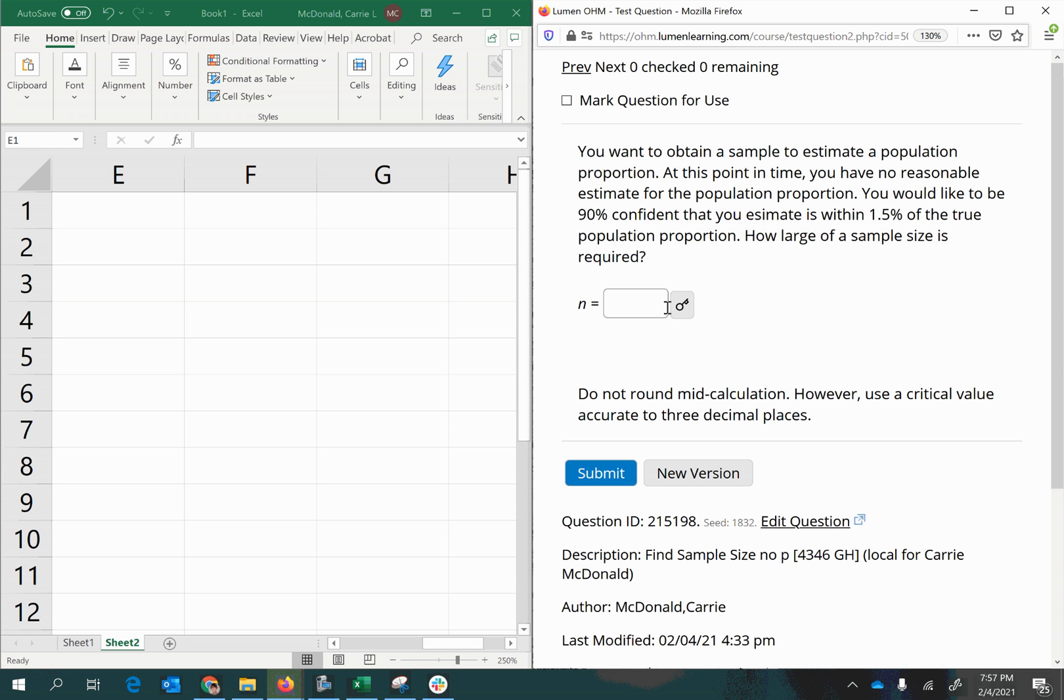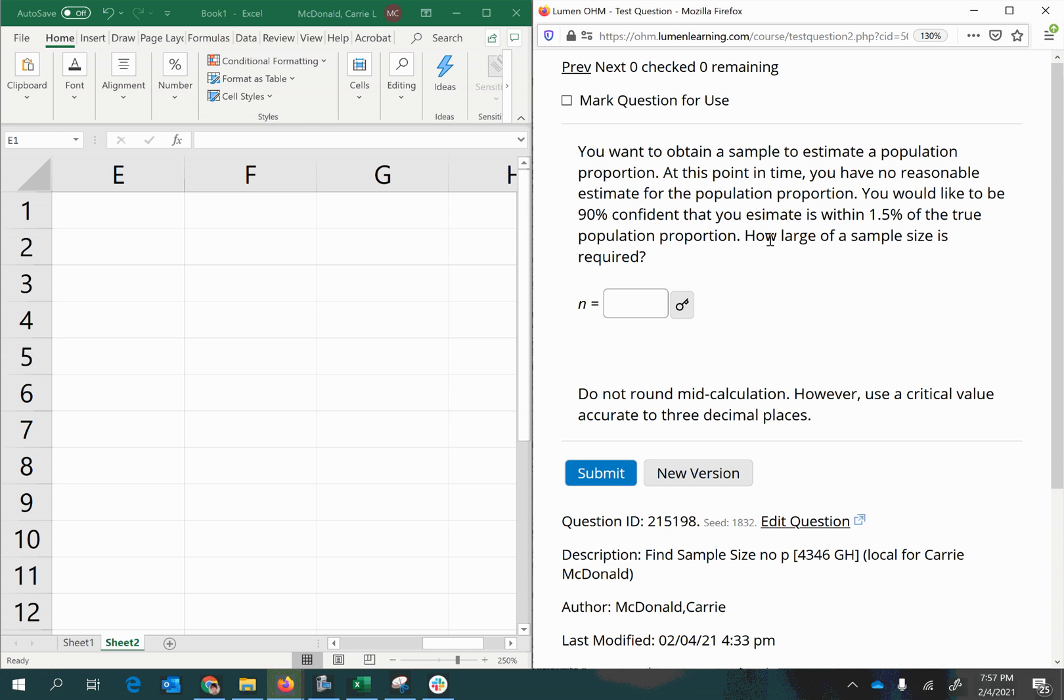So in other words, if you want to meet 90% confidence and a margin of error of 1.5%, how much data do you need to collect? Also notice that we have no reasonable estimate from previous research.